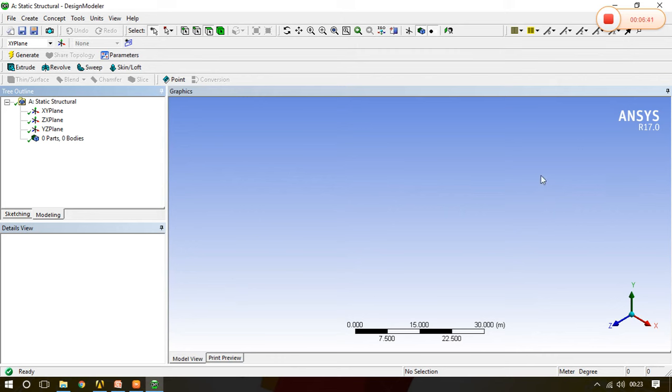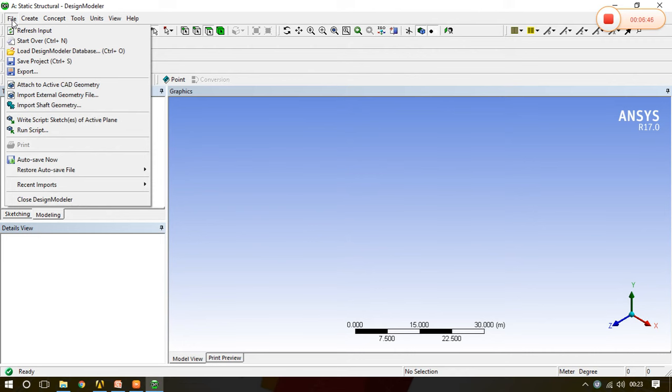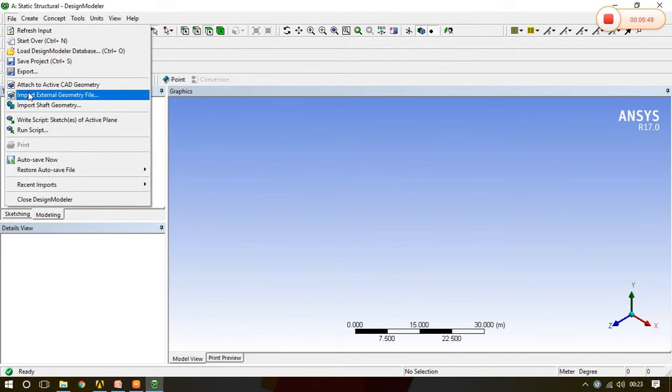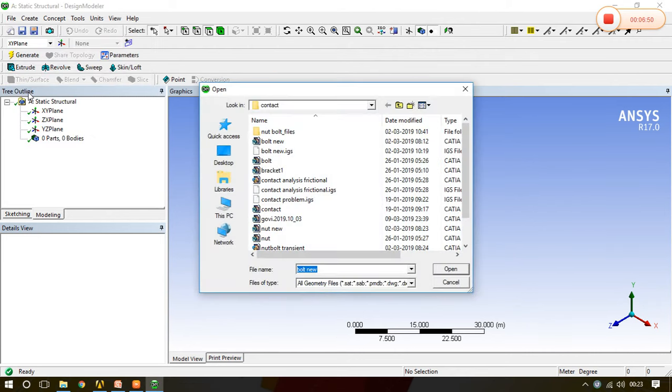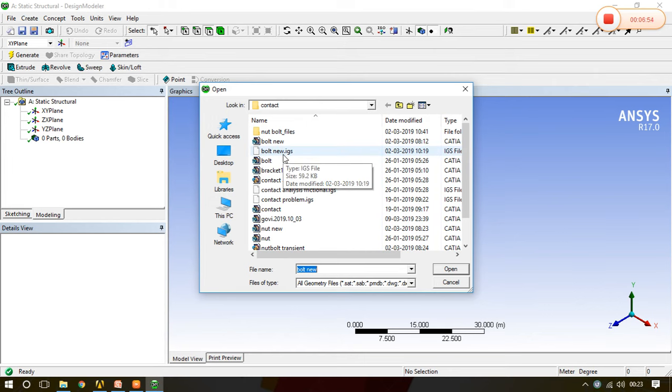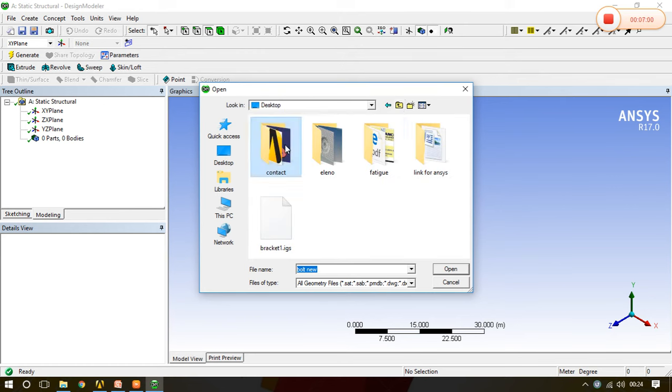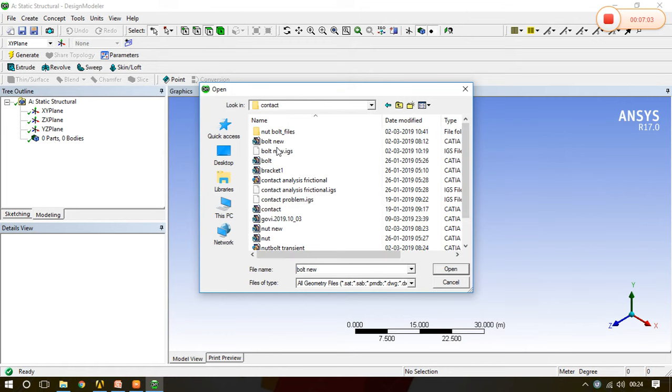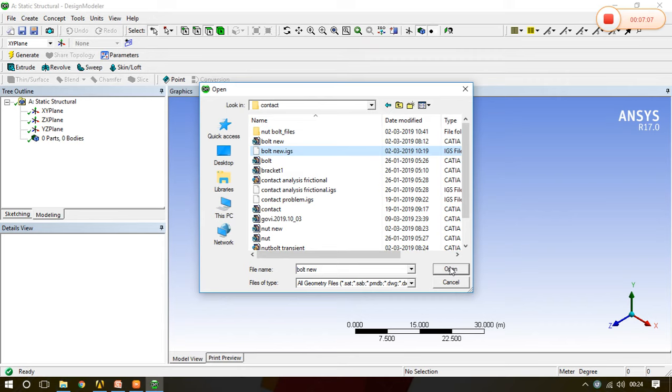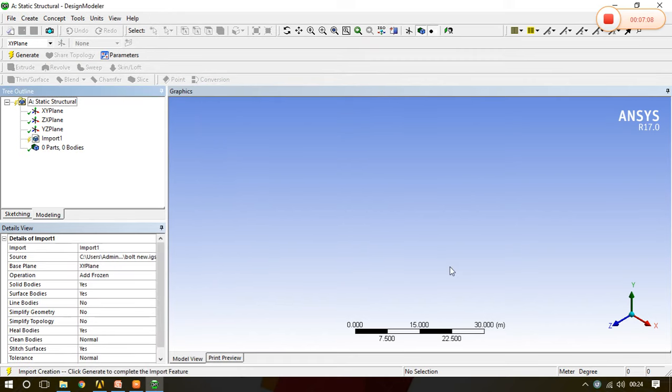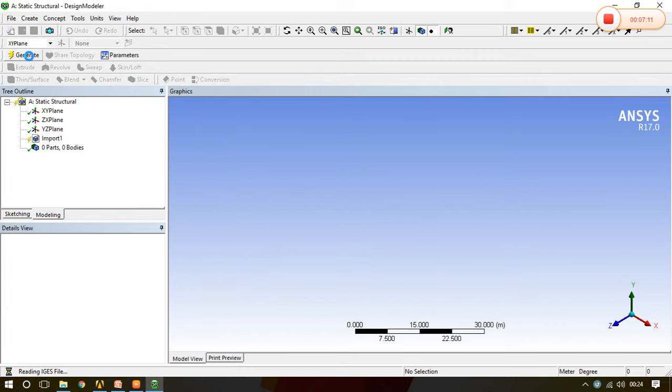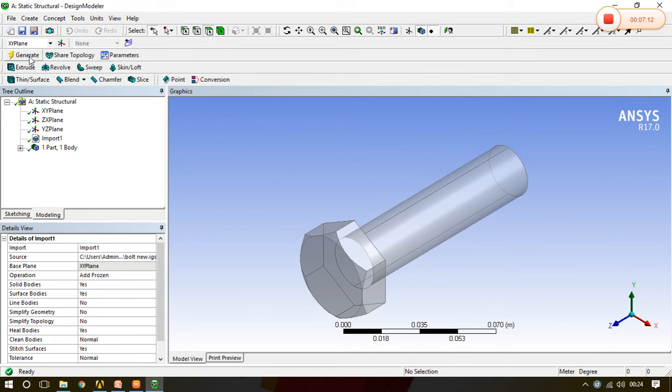Now I entered into the design modeler. Go to the file and import external geometry file there. I generally save it in the IGS format, you have to save the file into the IGS format. This thing is on the desktop, double click bolt in IGS and open it. Once I click there, then generate.